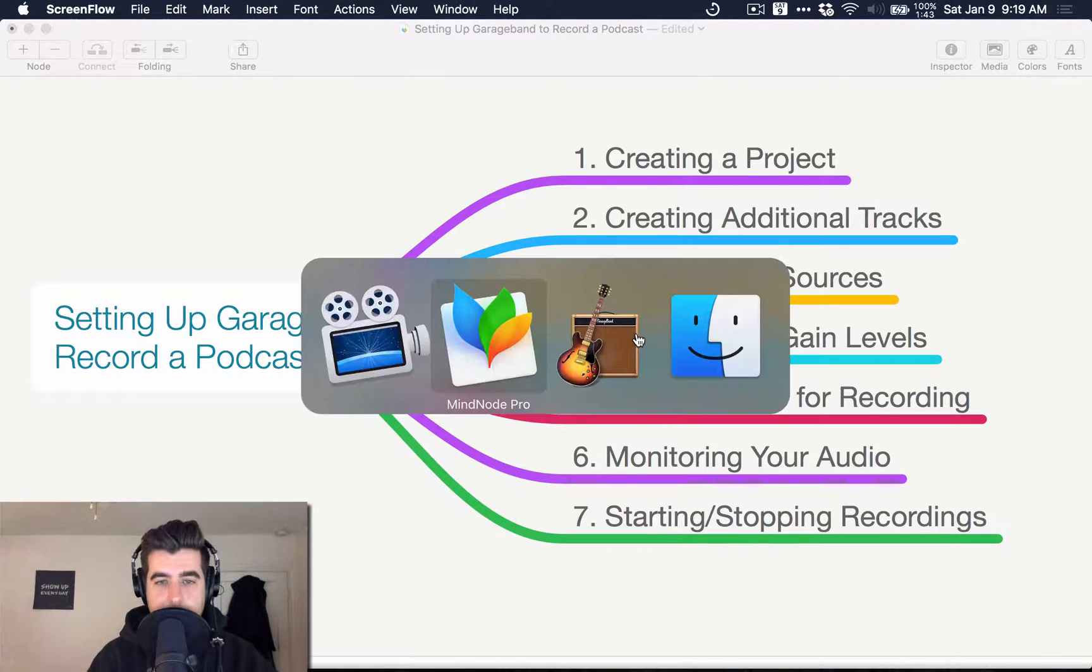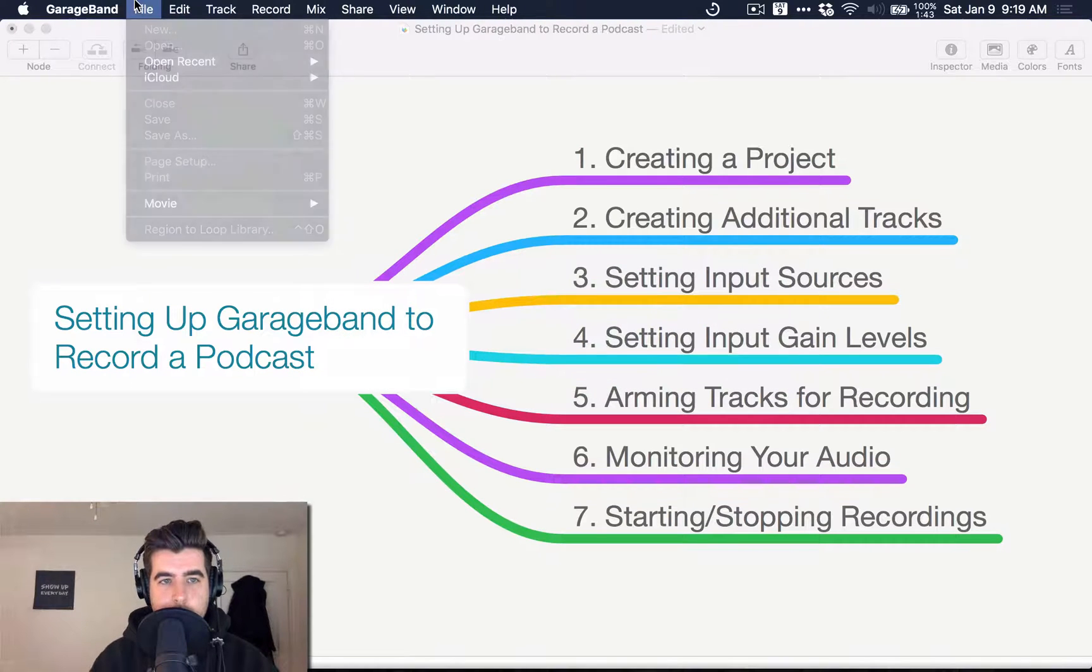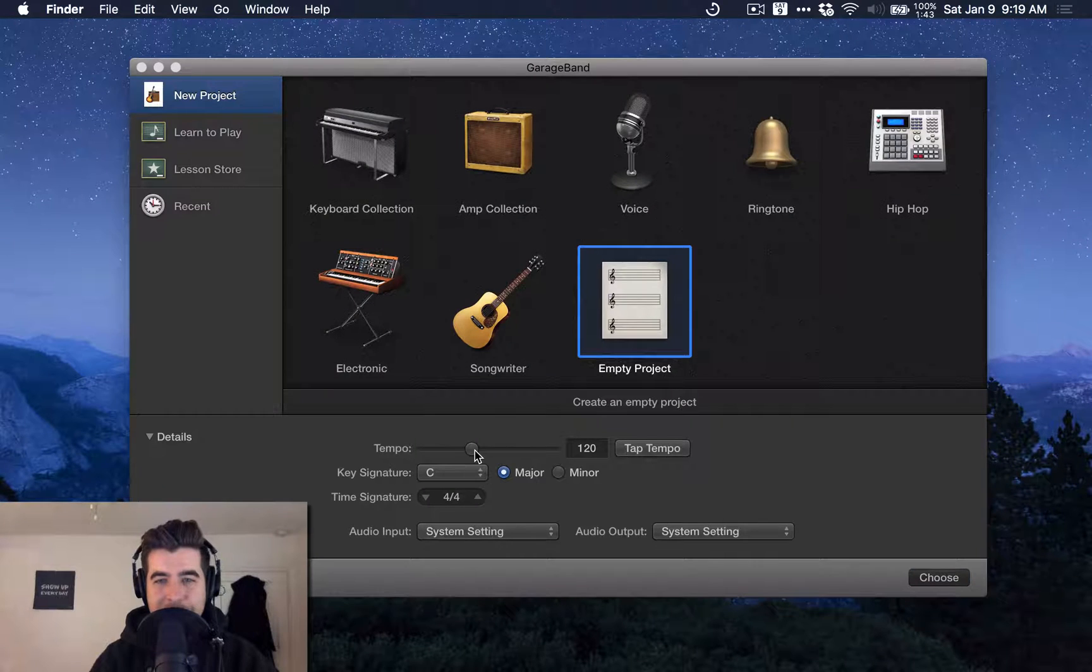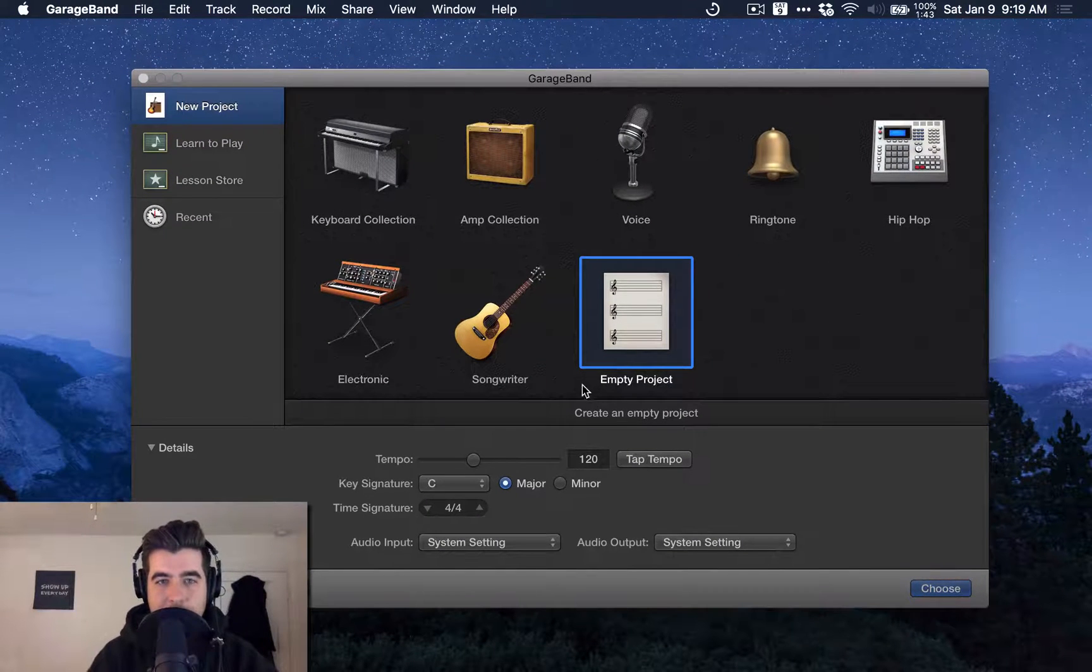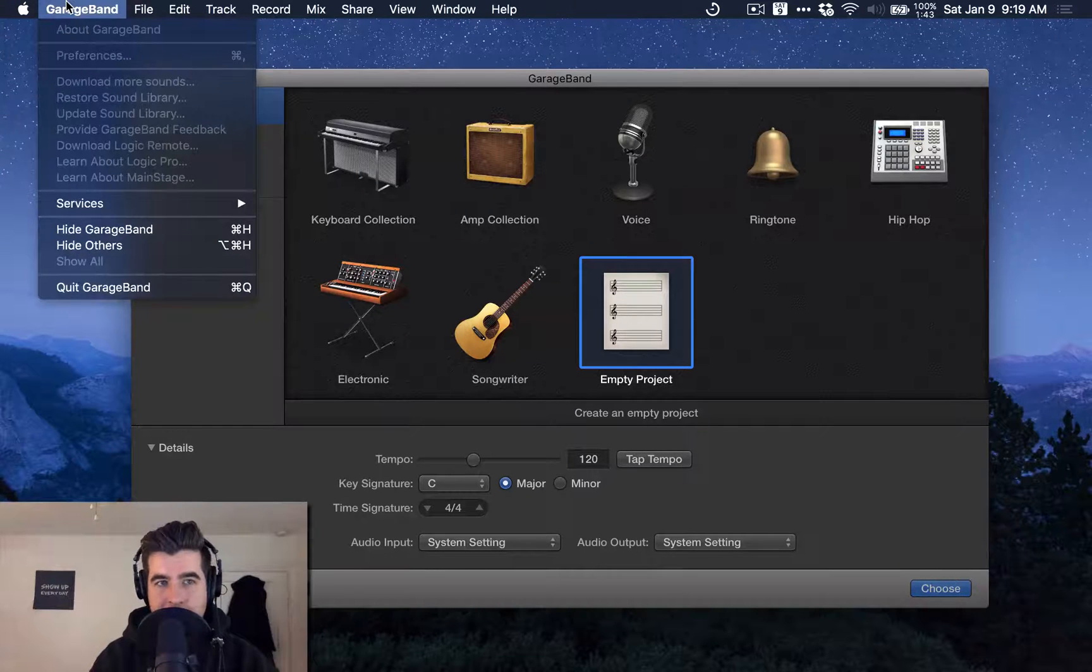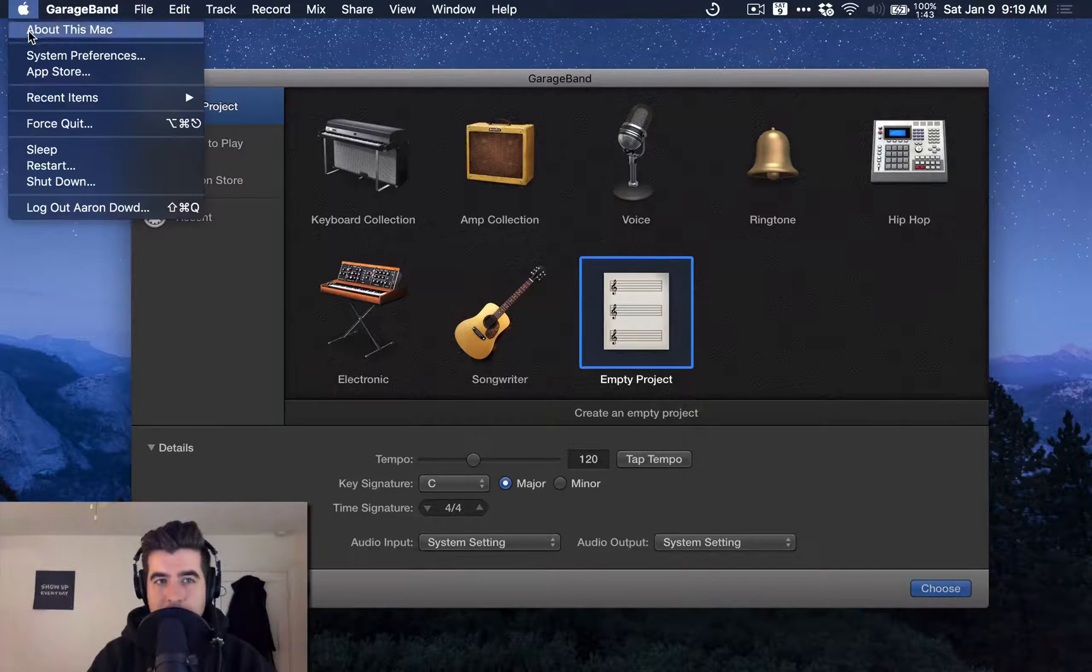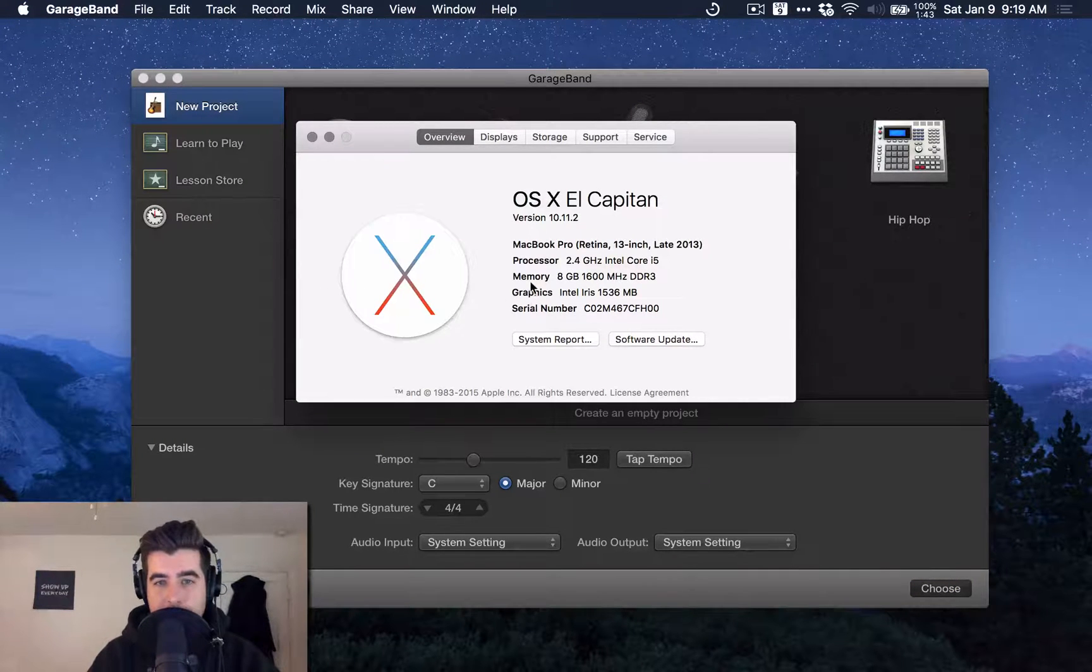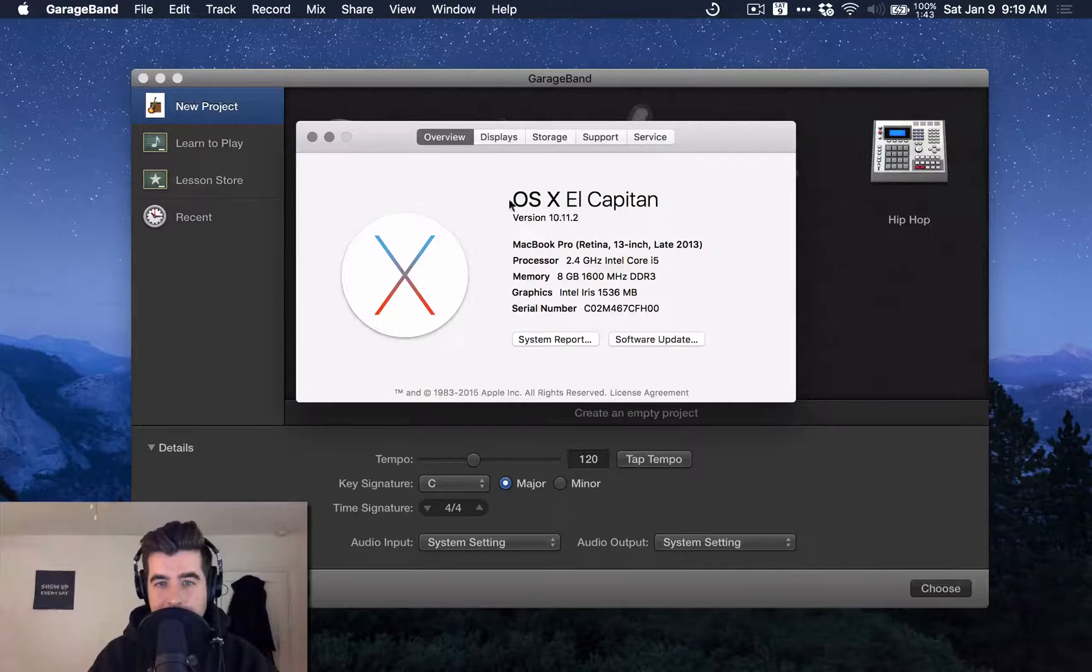So let's go ahead and jump in. First thing you want to do is find where your GarageBand window is. When you start up GarageBand, you're probably going to see a window like this. If you're using the most recent version of GarageBand, I am, and I'm also on the most recent version of El Capitan 10.11.2.